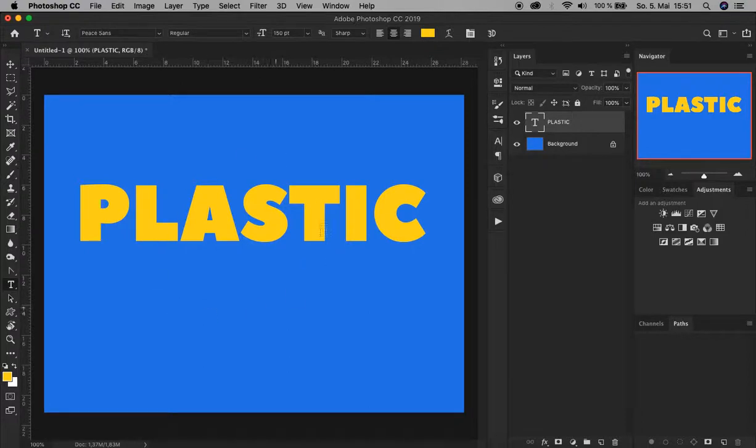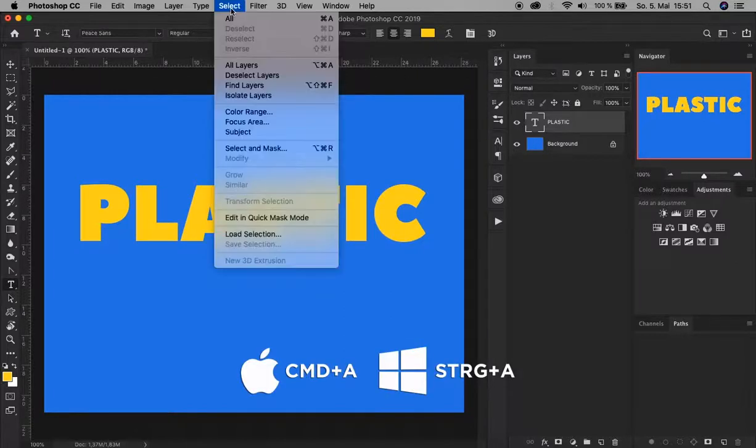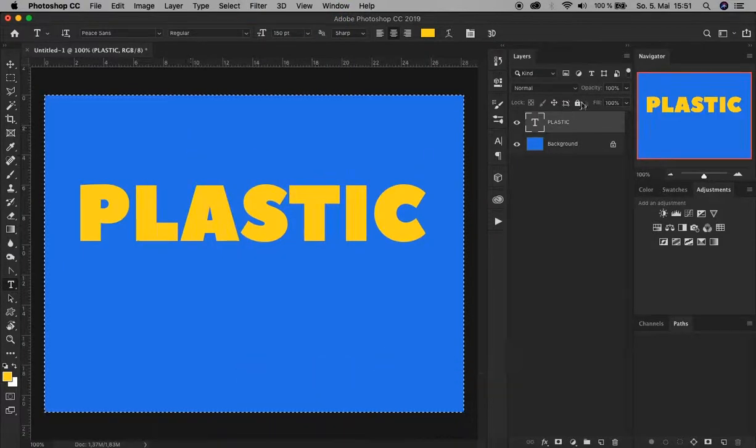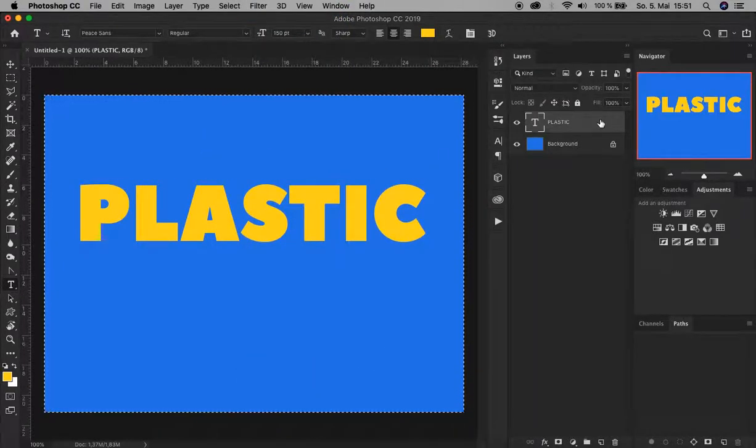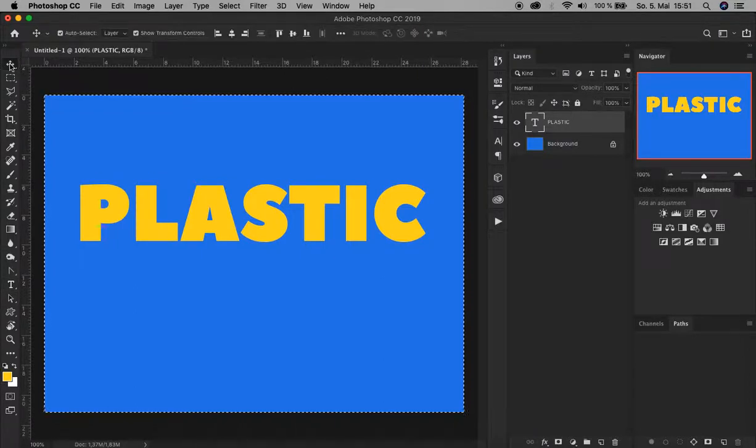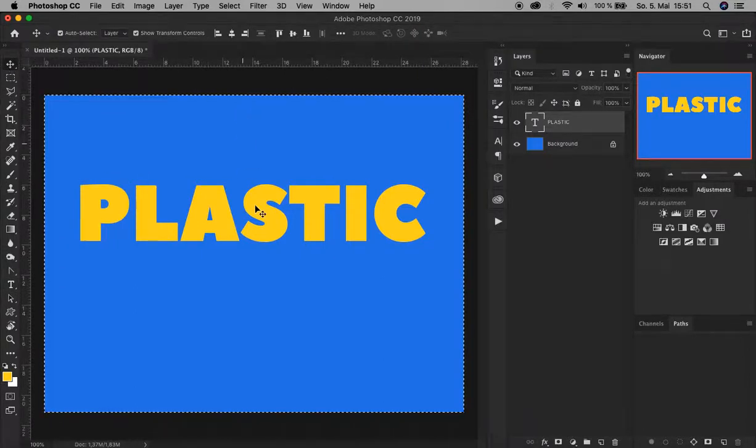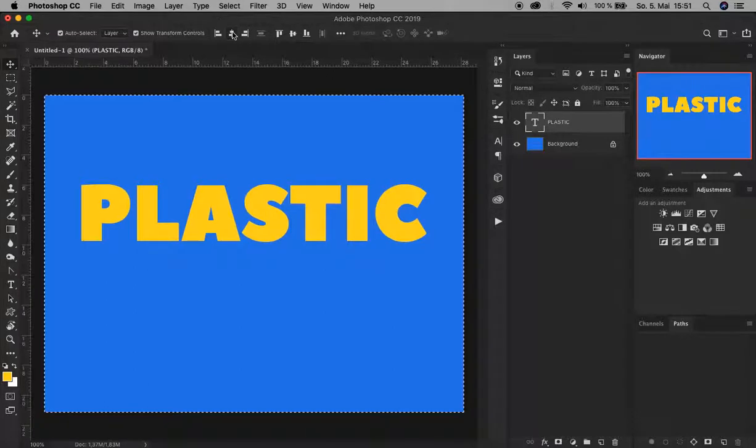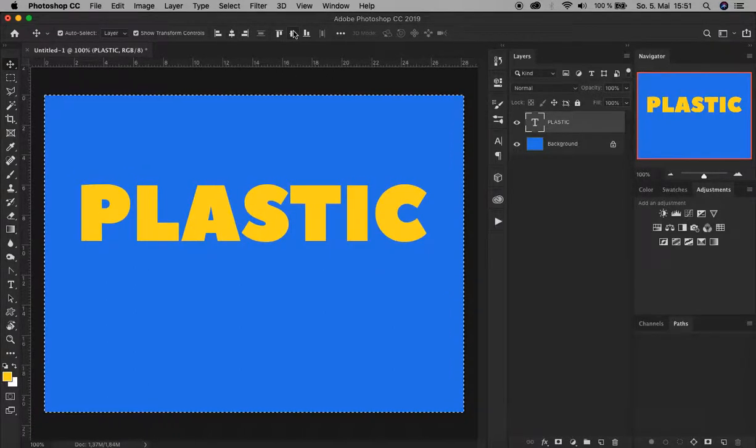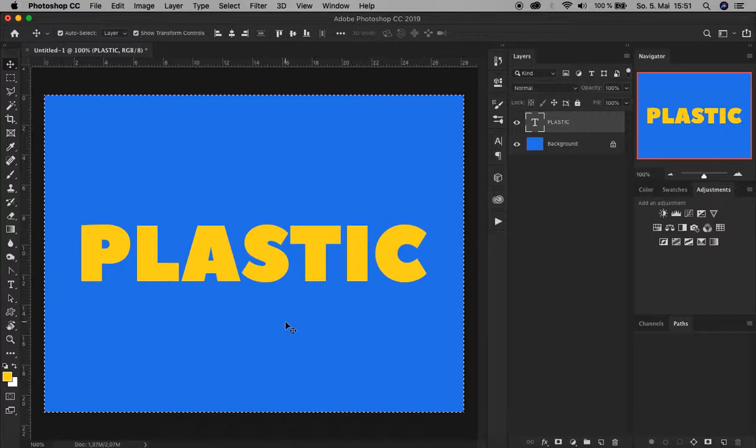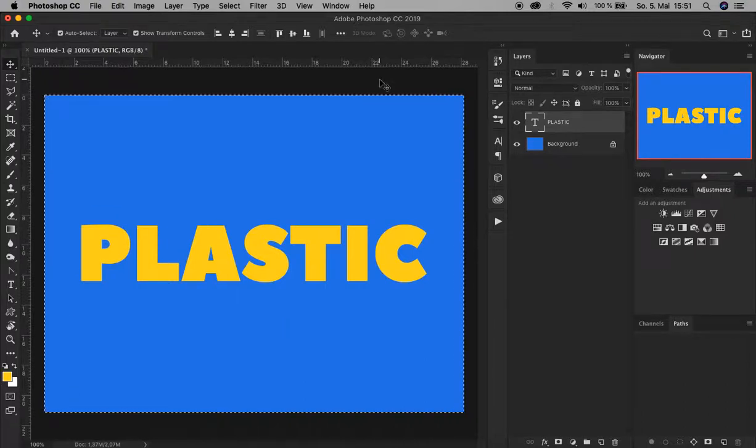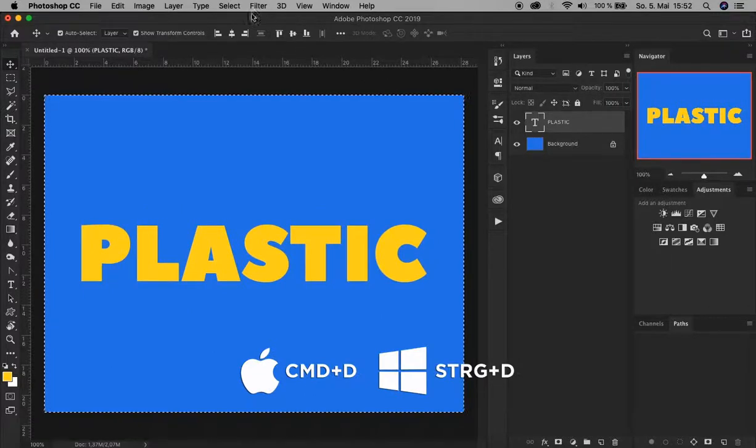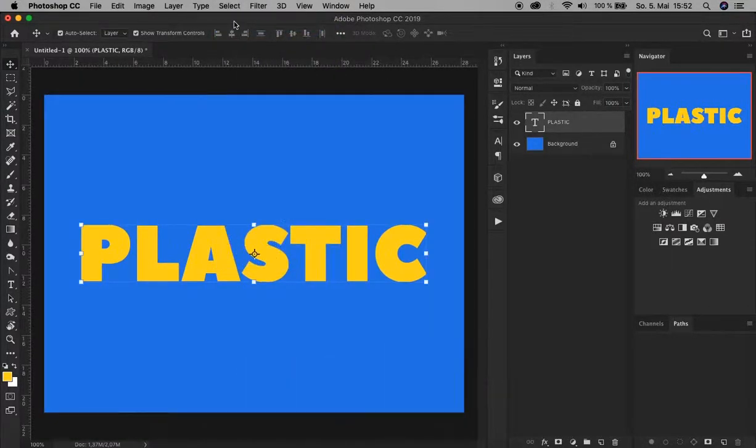You see the content is not centered. To fix that, first select the entire document by pressing Command A or Ctrl A, or go up to Select and click All. Make sure the text layer is selected, then go to the Move tool. To align it horizontal click this one, and to align vertical click this one. Now it's centered. Abort the selection by pressing Command D or Ctrl D, or go to Select and press Deselect.